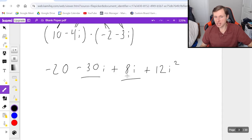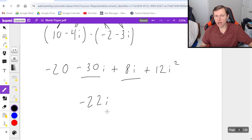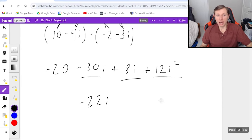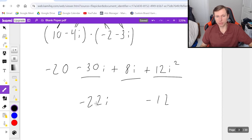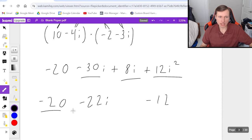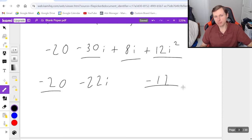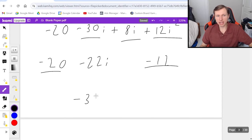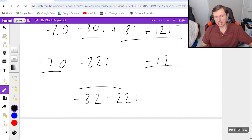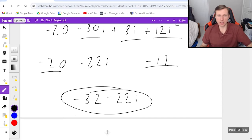Now grouping the like terms together: negative 30i plus 8i reduces to negative 22i. And then 12i squared — since i squared is negative 1, that's really negative 12, which gets grouped with the negative 20 out in front. Negative 20 minus 12 is negative 32, so the final answer is negative 32 minus 22i.